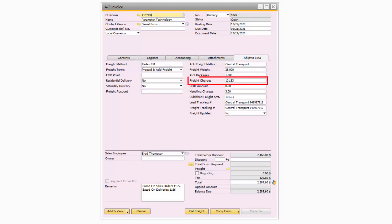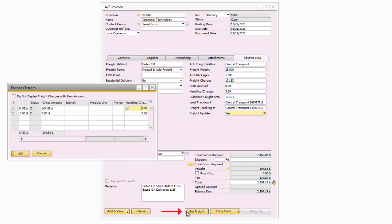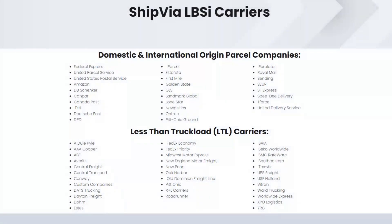The freight charges that were calculated for the shipment, and any handling charges if applicable, can be automatically added to the freight field on the corresponding SAP Business One marketing document by using the get freight button at the bottom of the document.